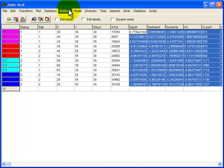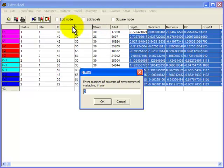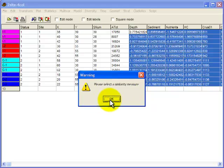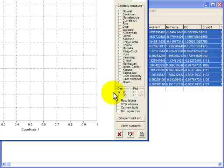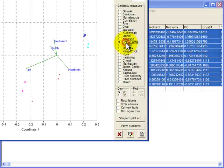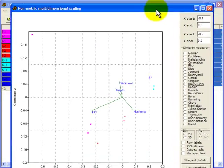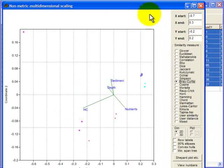So now let's get on with our NMDS non-metric multidimensional scaling. Now this is a new option, enter the number of environmental variables. So that's four because the first four columns are environmental. Then we get the message to select the similarity measure and I will select Bray-Curtis. And then I'll make this graph.